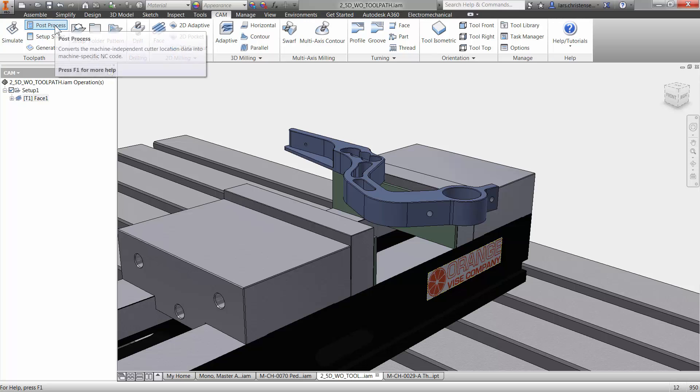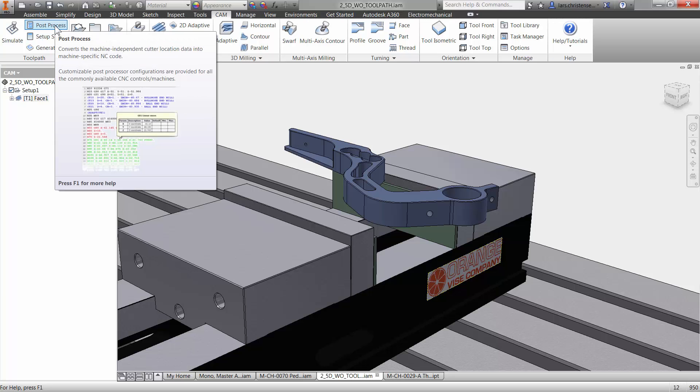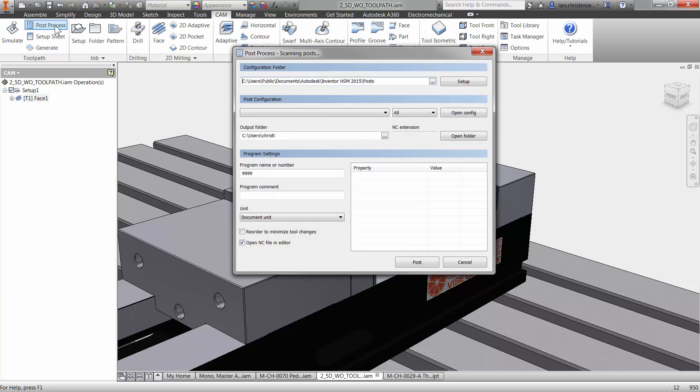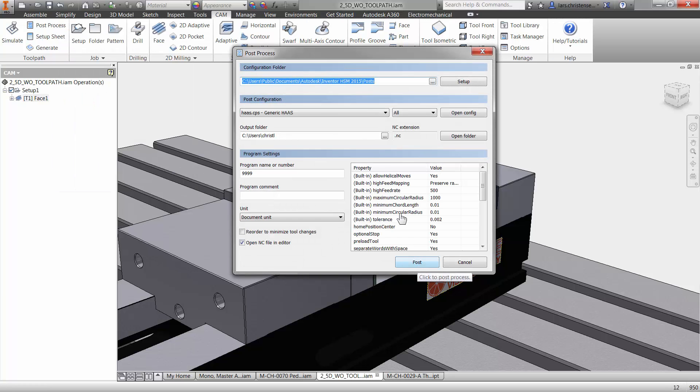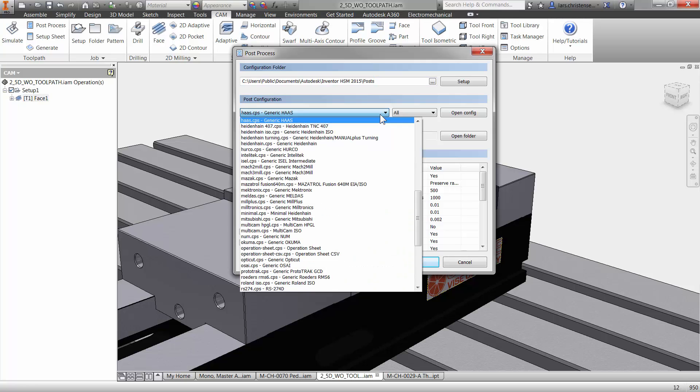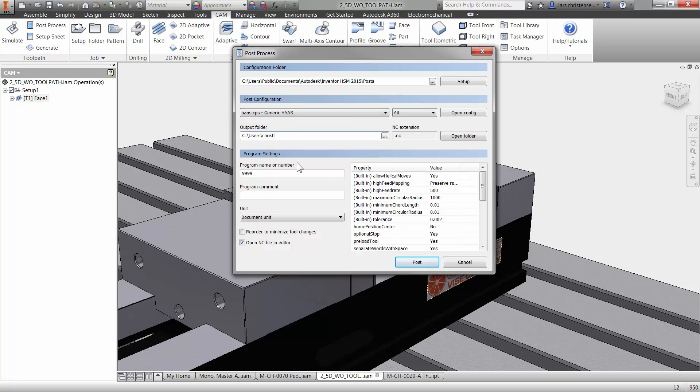if you go up here to the post process tab and we click on that in here, you can select. There's a huge variety of posts in here and Autodesk actually have people on staff to help with anything. So if you have a machine, if you can't find your machine in here, they will give you a post for free that will run on your machine, a generic post that can be tweaked and so forth. So just so you're aware of that.